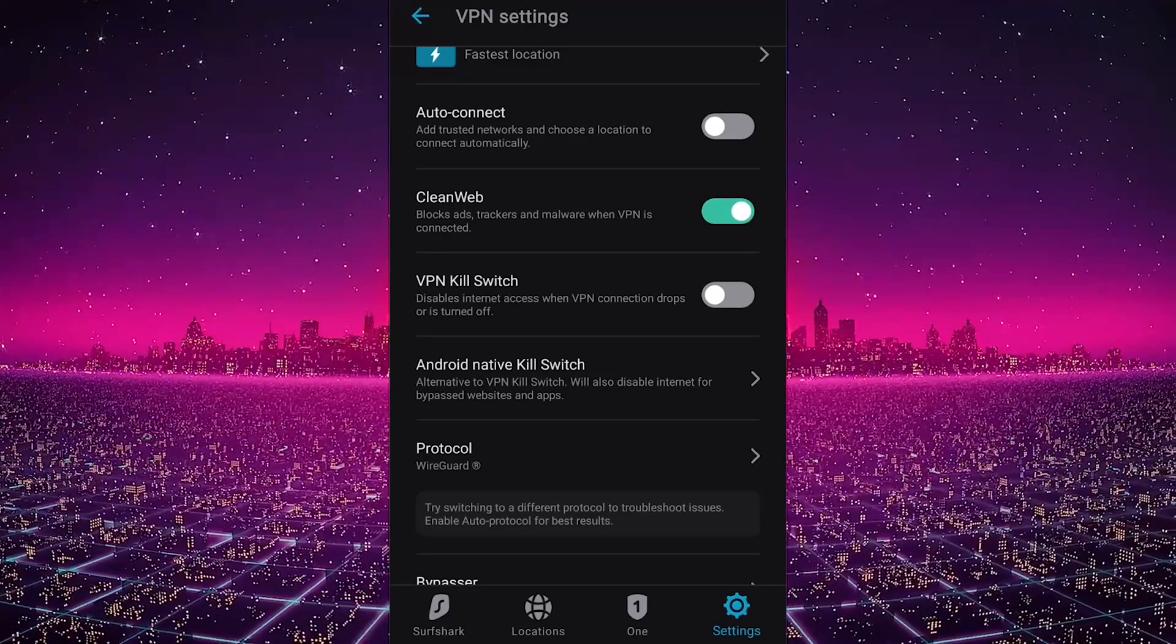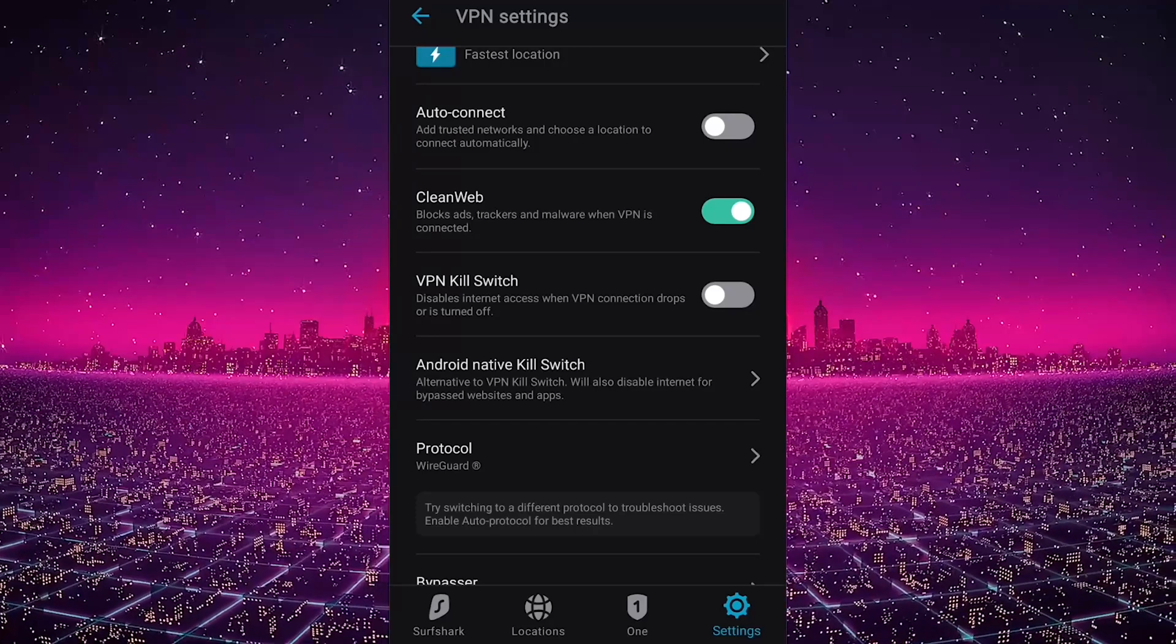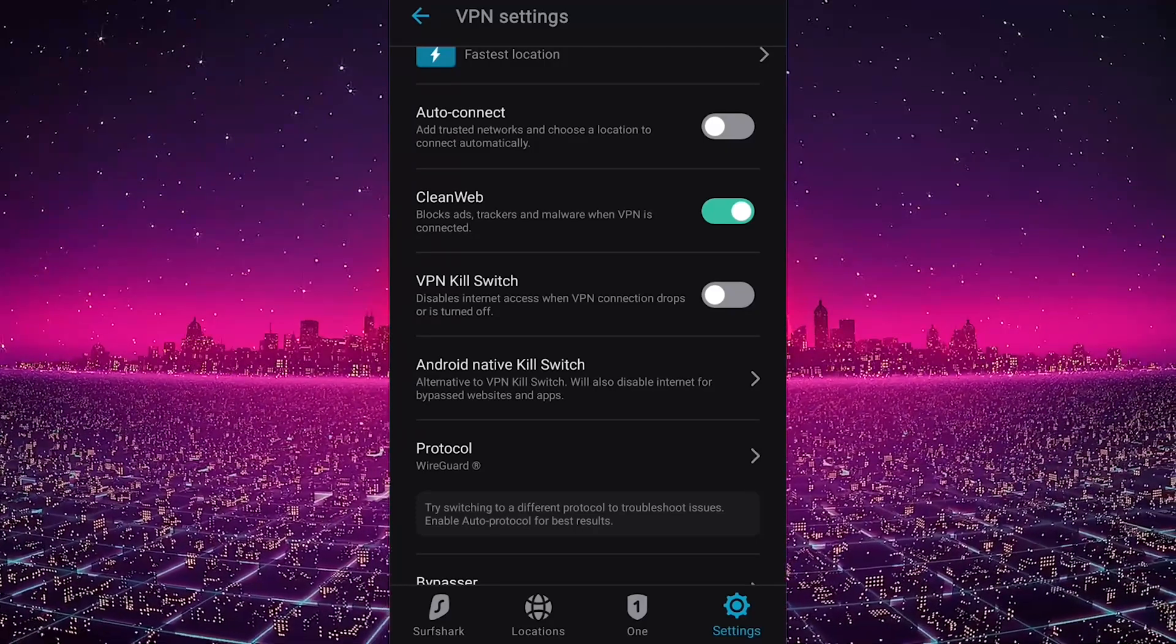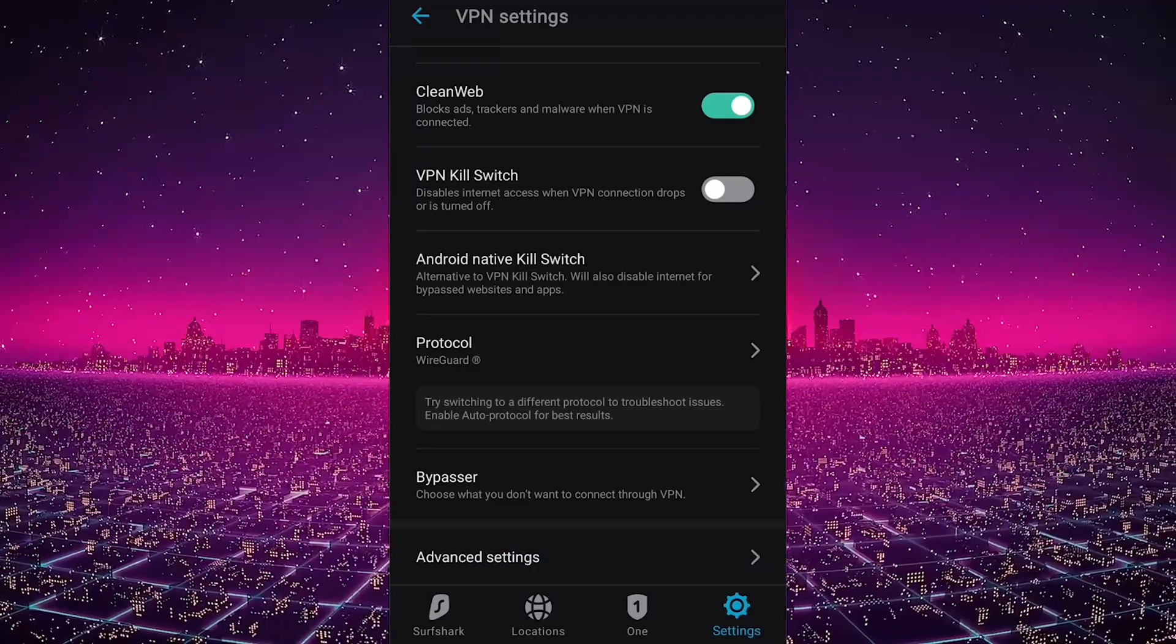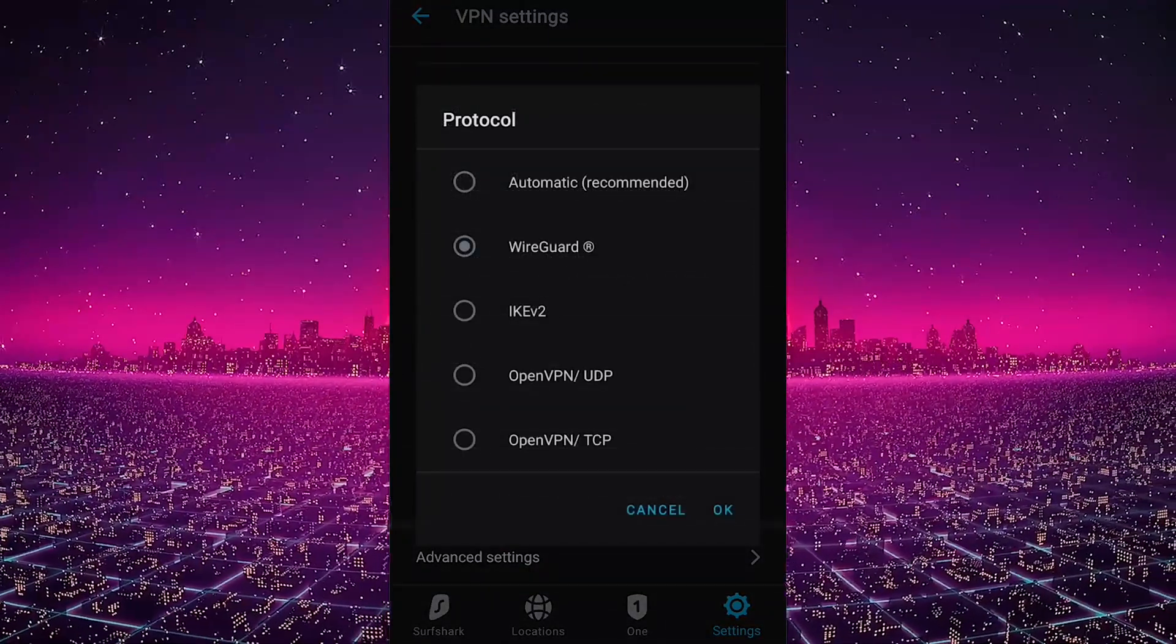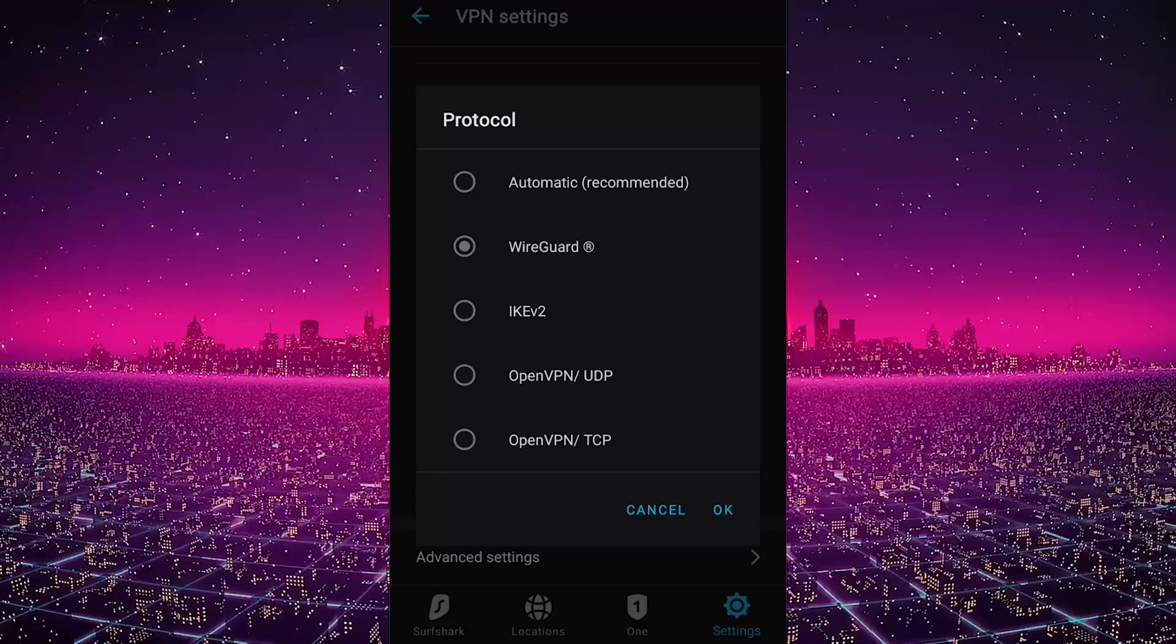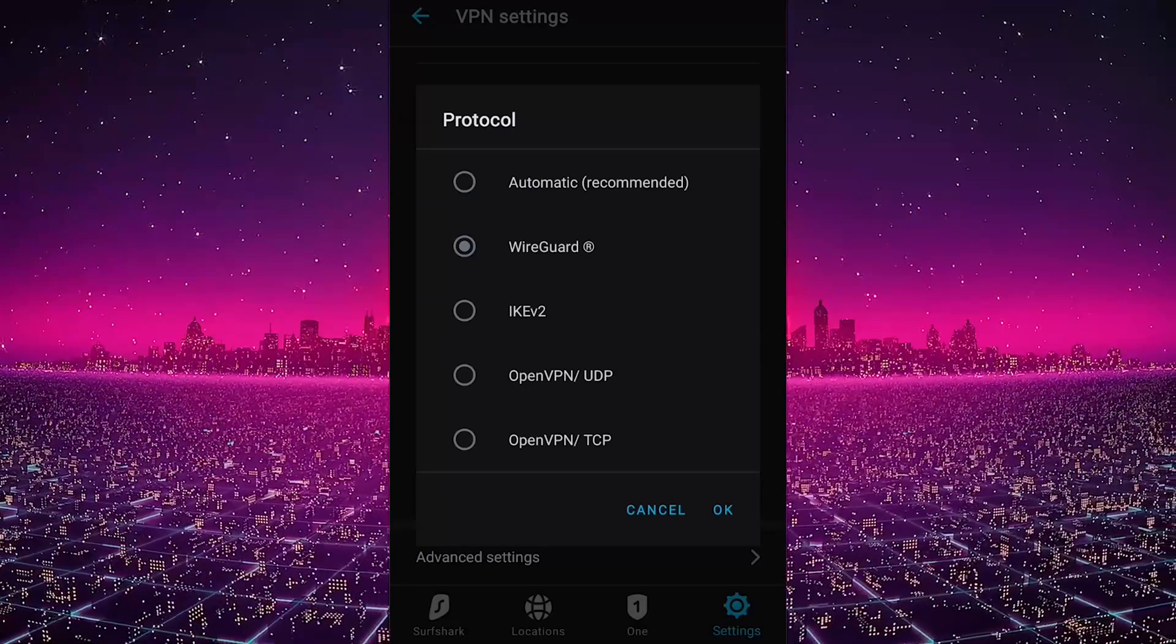You have a handful of protocols including IKEv2, OpenVPN, and WireGuard. I like to use WireGuard simply because it is the fastest out of the four.